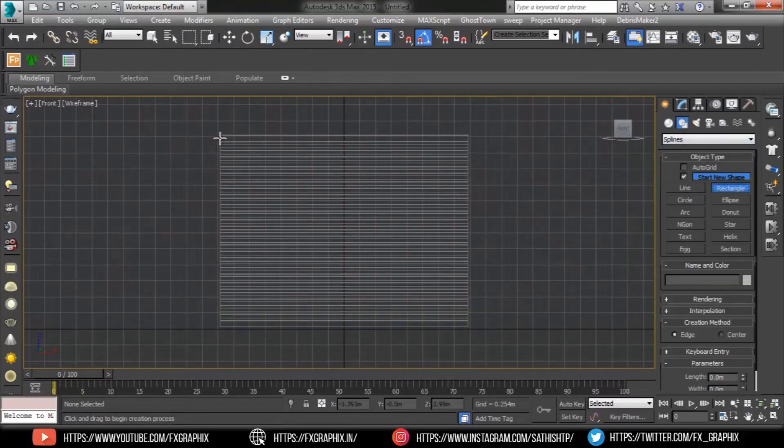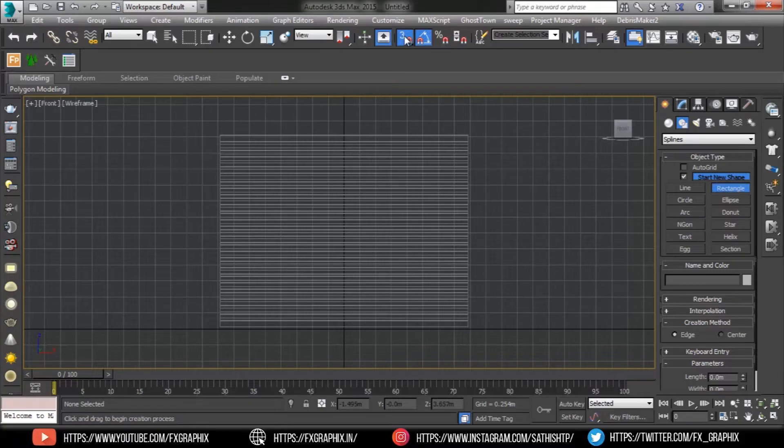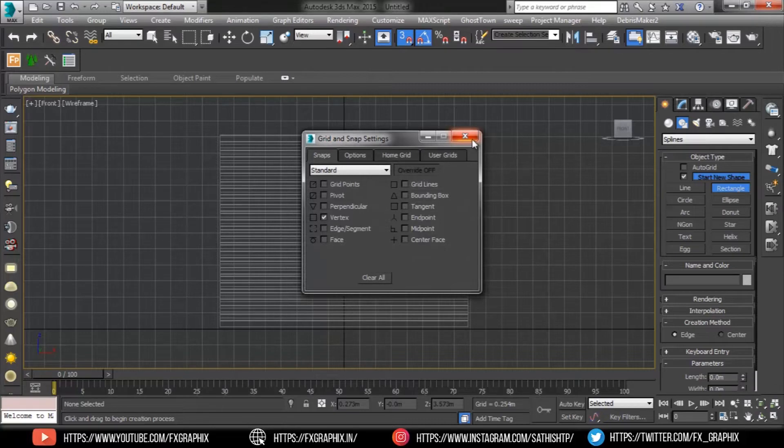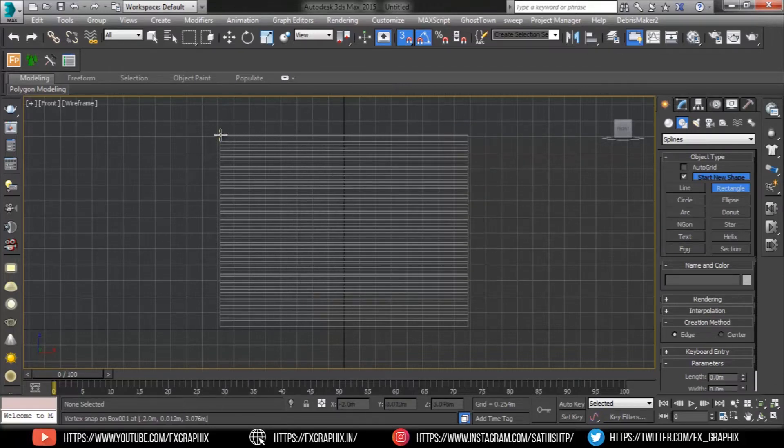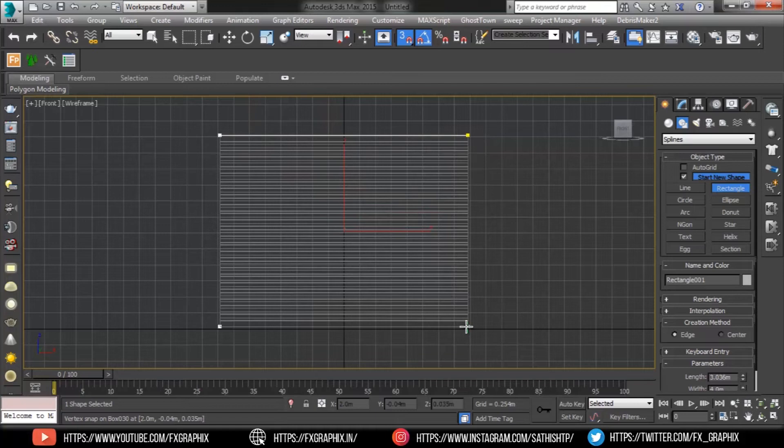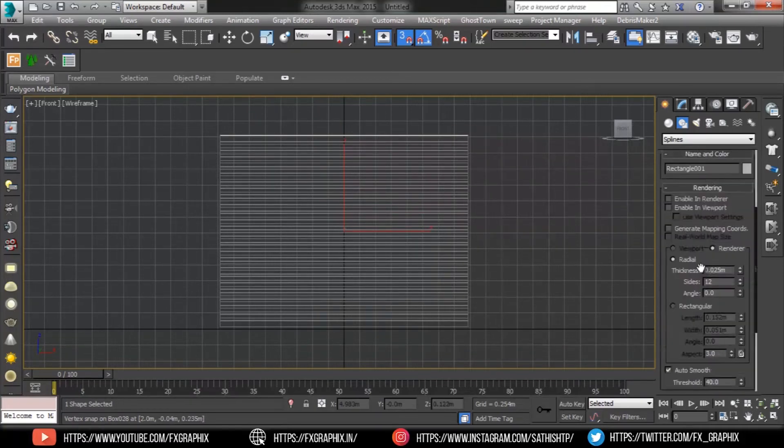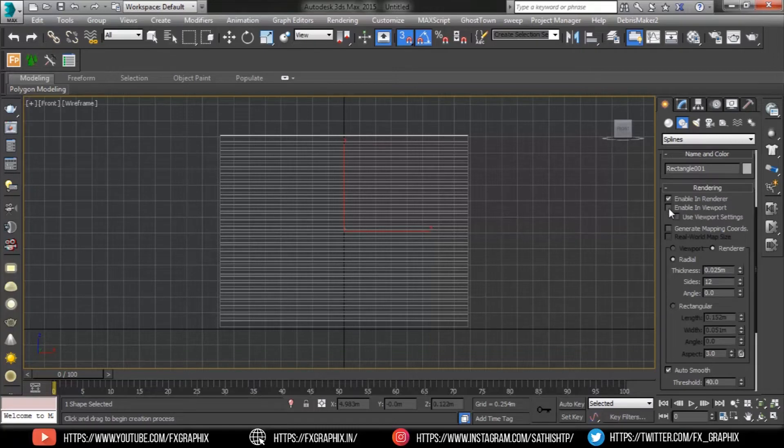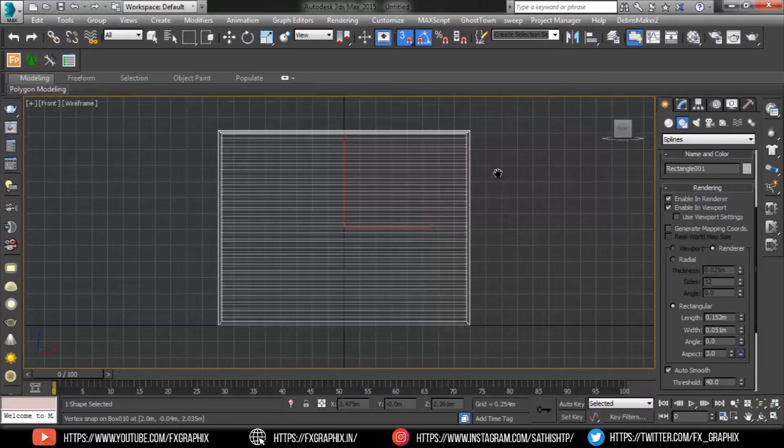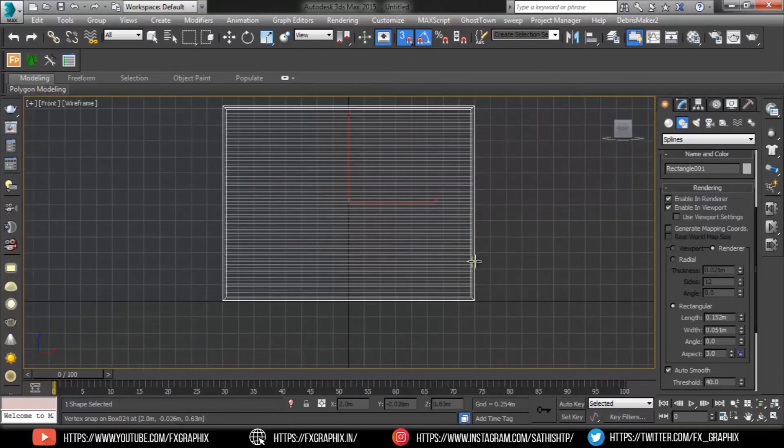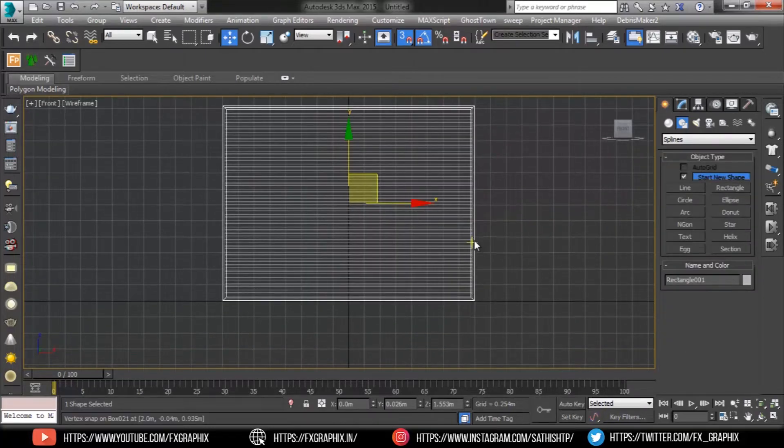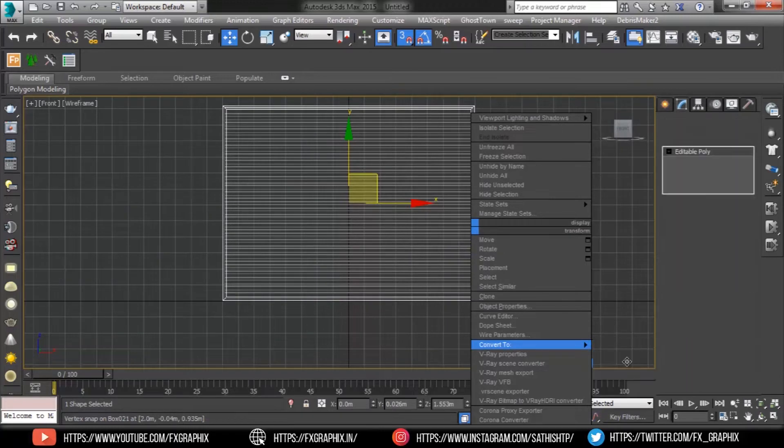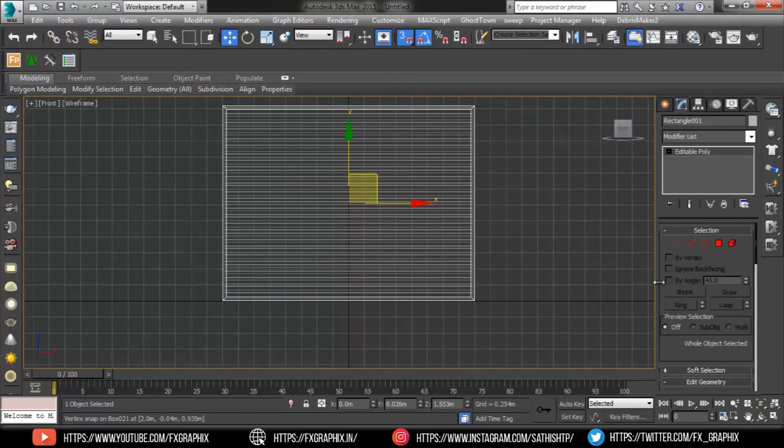Use rectangle for shutter frame. Enable the renderer, then convert it to edit polish.